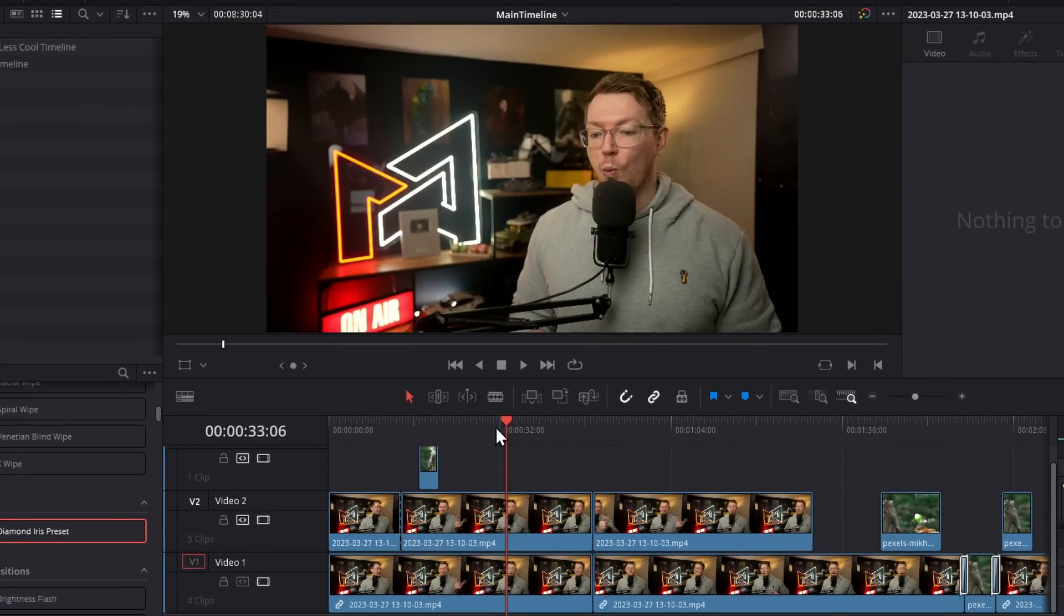And last but not least, a bonus tip number 16: don't forget to like and subscribe for more Five Minute Fridays. That counts, that's a tip. I'm taking it. Bye!